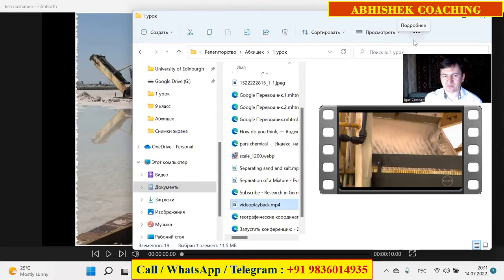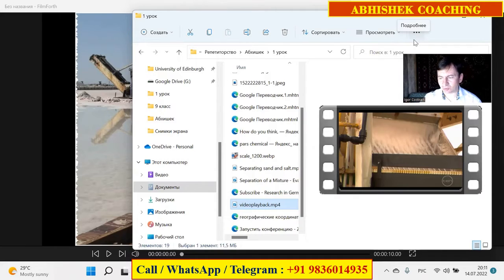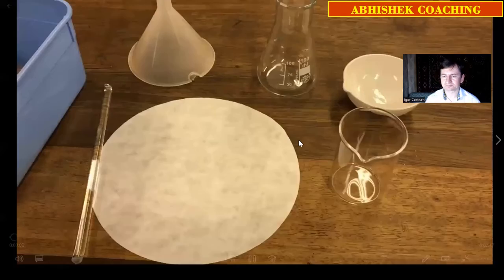The first method is called filtration. Let's look at another video.